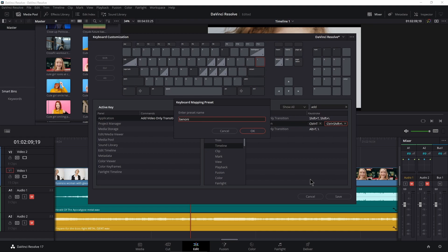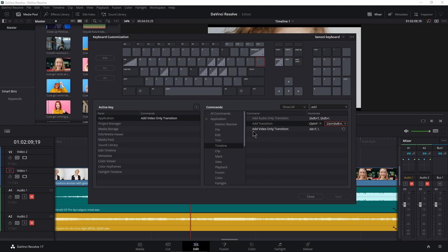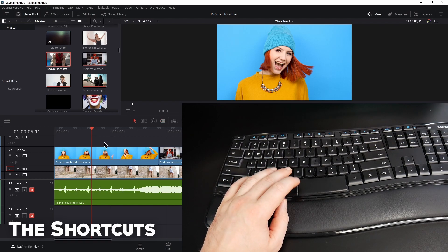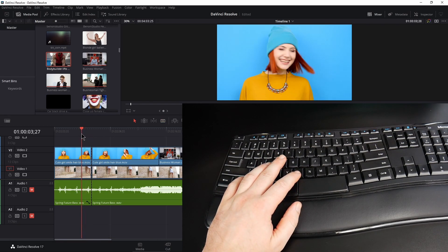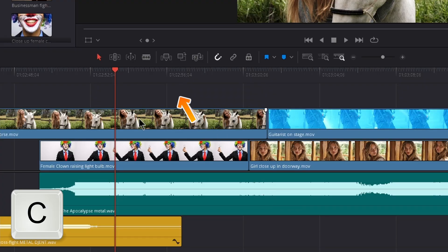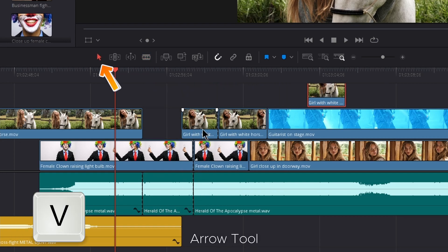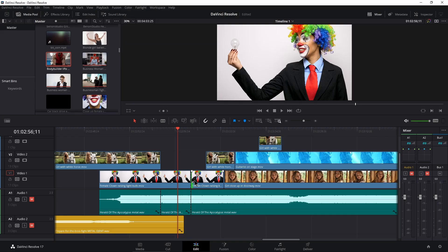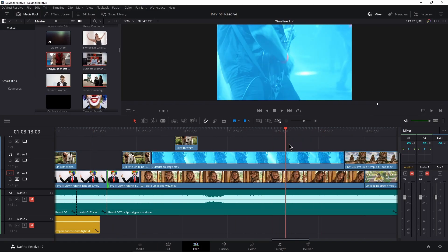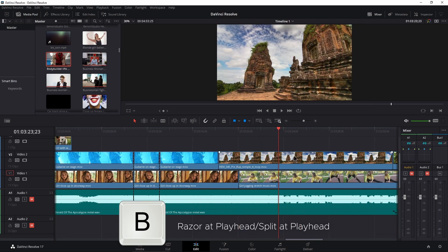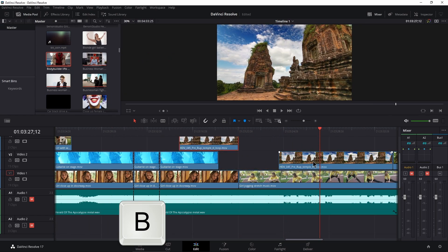Click Save and name your keyboard — and you're ready to edit much faster. In your neutral position, you have quick access to your Razor Tool, Arrow Tool, Split Tracks, and Play/Pause with the Spacebar. Press C for the Razor Tool and cut your tracks. Press V for the Arrow Tool and trim your edits. Move the playhead where you want to add an edit — press B and all the tracks are cut at the playhead. Select a clip and press B to cut only that clip at the playhead.